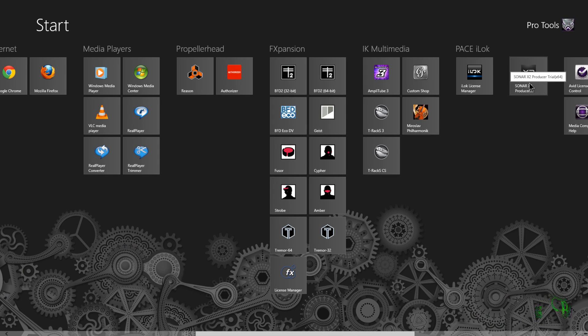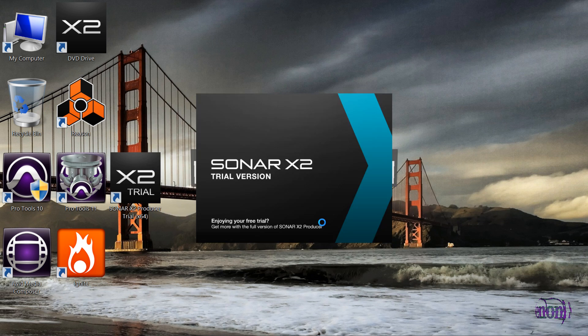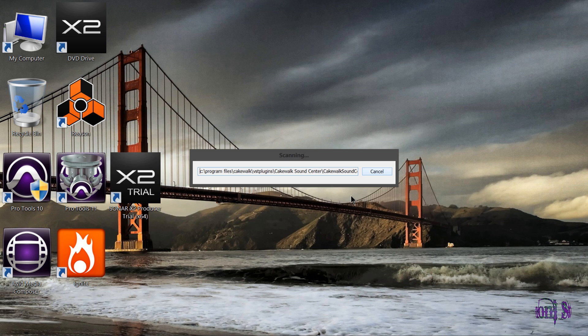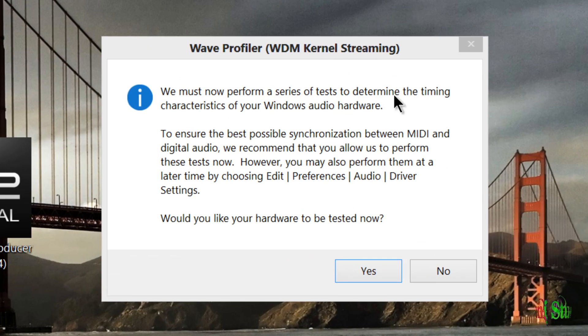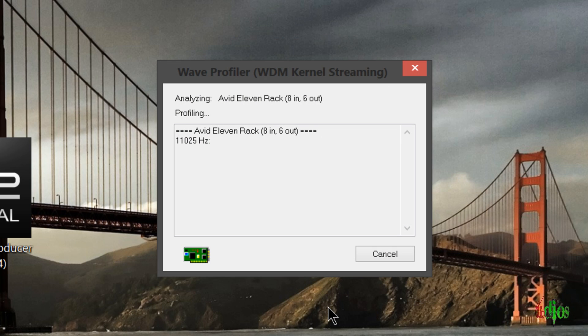I'll just click that and let's launch Sonar X2. So now Sonar wants to personalize user settings. All right. And now it wants to test the hardware. We'll go ahead and click Yes.